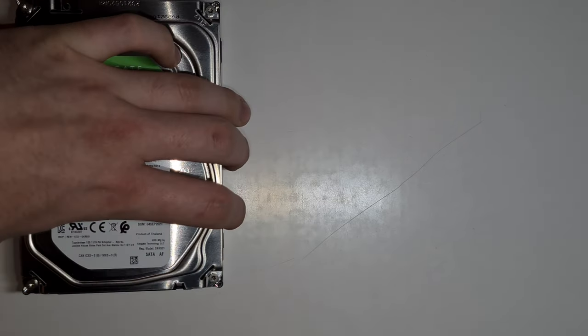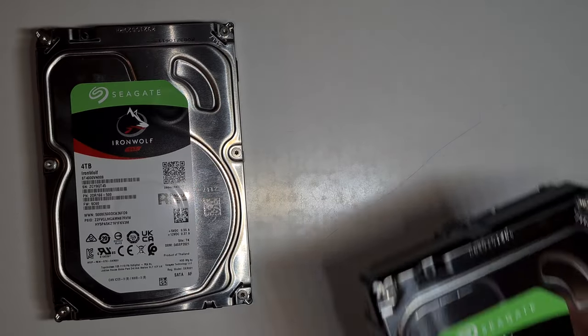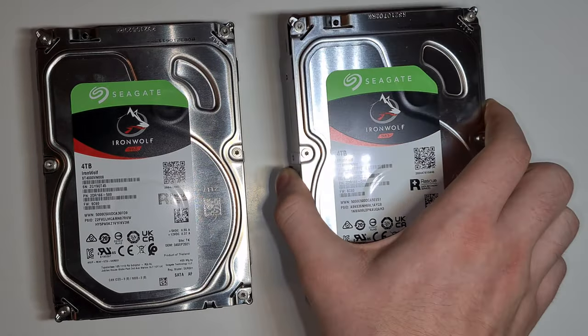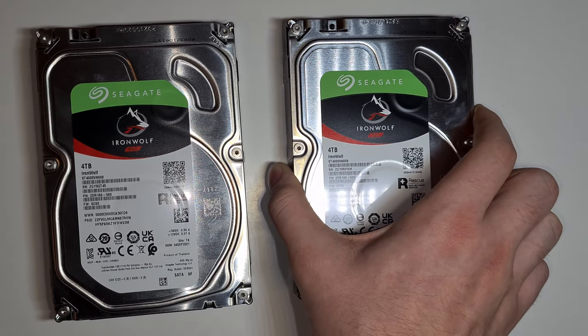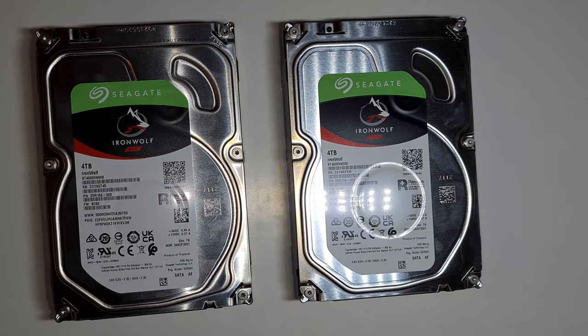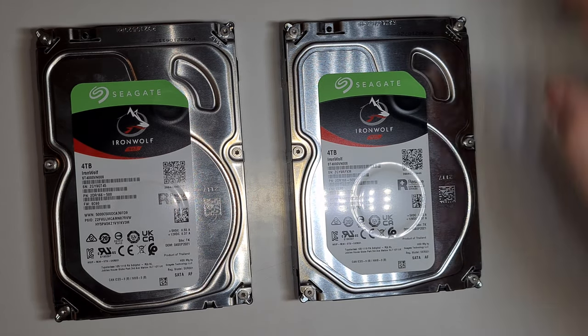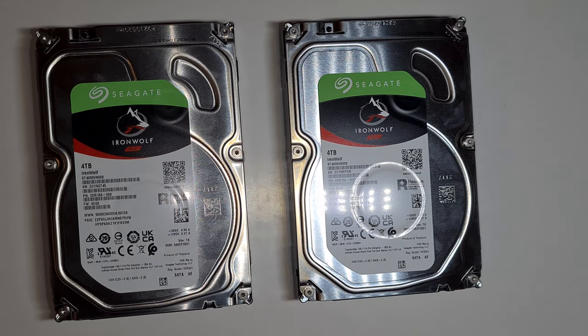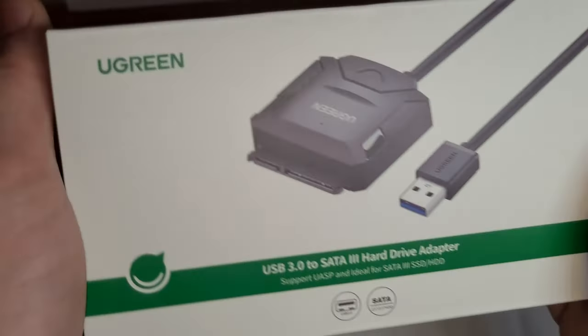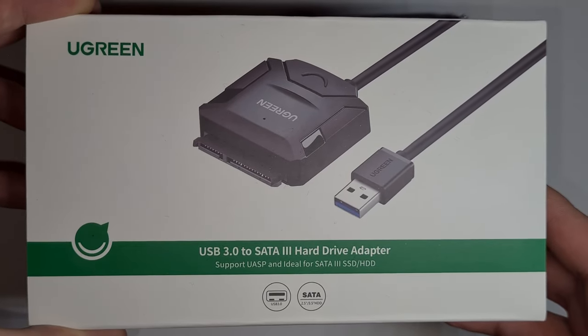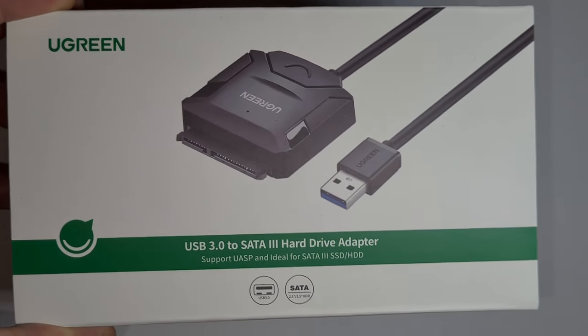Or you could also just use regular normal external NAS hard drives. For example, I have two 4TB hard drives. But for that you also need to have a special kind of adapter. I would recommend the Ugreen one. All affiliate links are in the description down below.